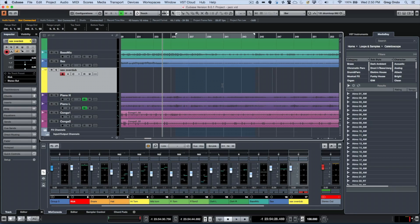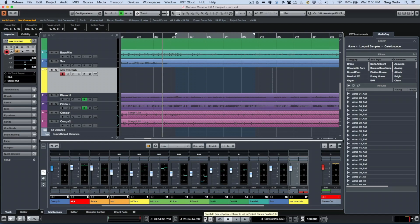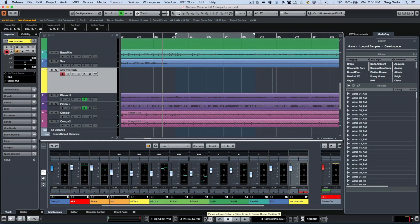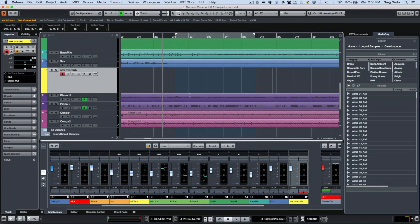When we want to activate punch in and punch out in Cubase we could do it on our main transport bar with these two icons here, or you could hit the letter I for a punch in or O for a punch out.